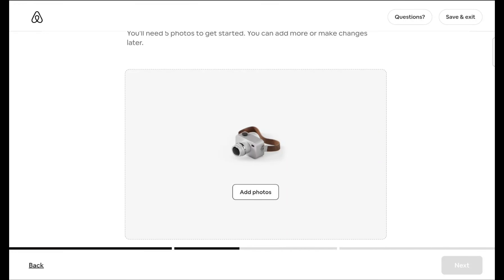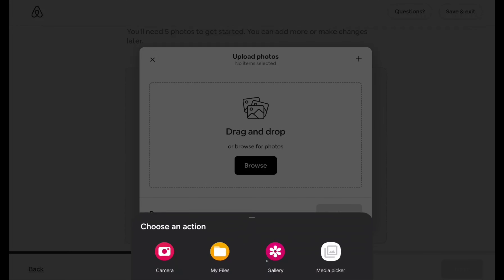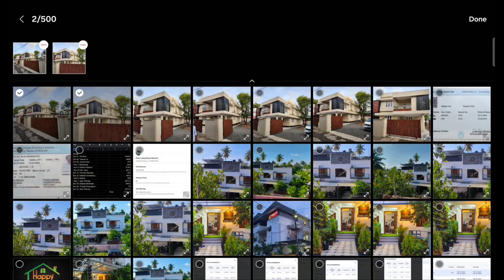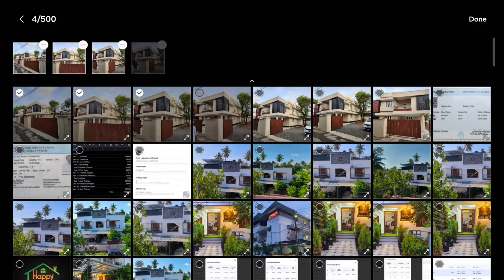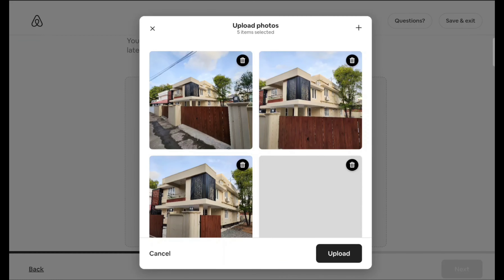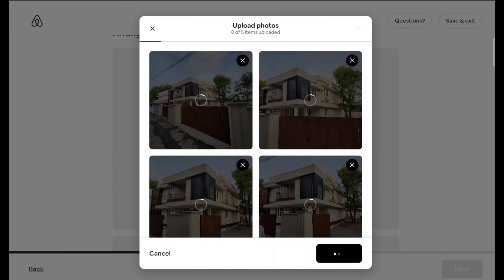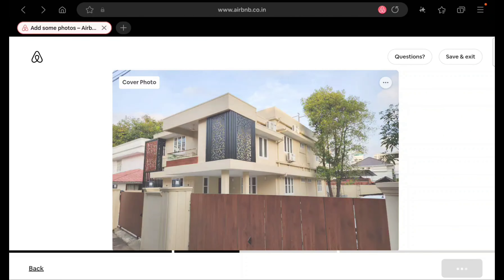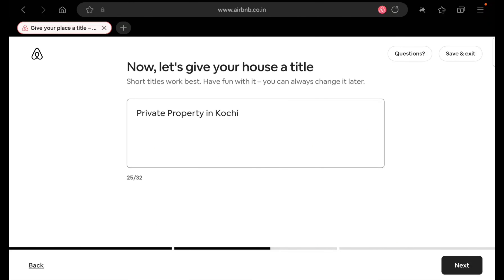Next, you need to add photos. I am adding a few photos right now — these are the same photos I had previously since I haven't taken the latest ones yet. I am using these just for the purpose of explanation. Once photos are uploaded, click next. You can edit all these things later.